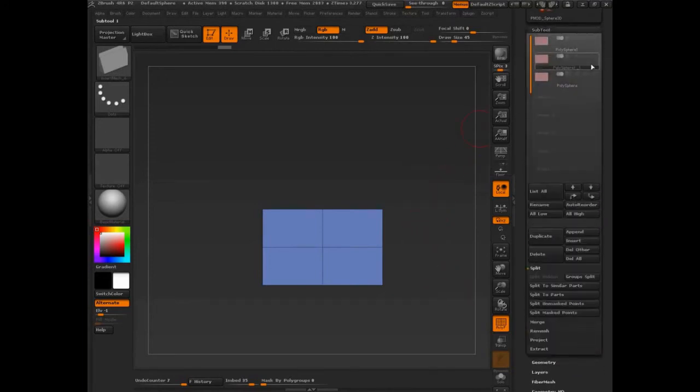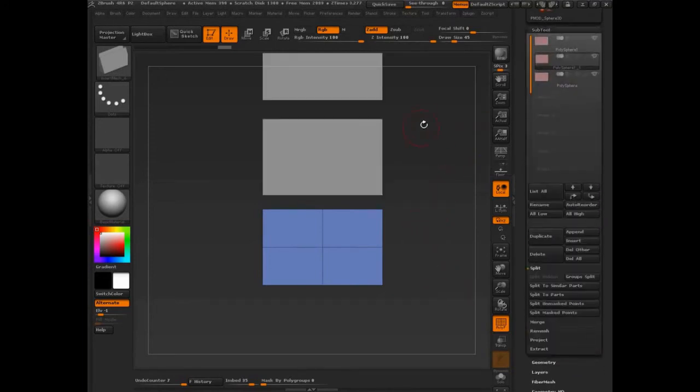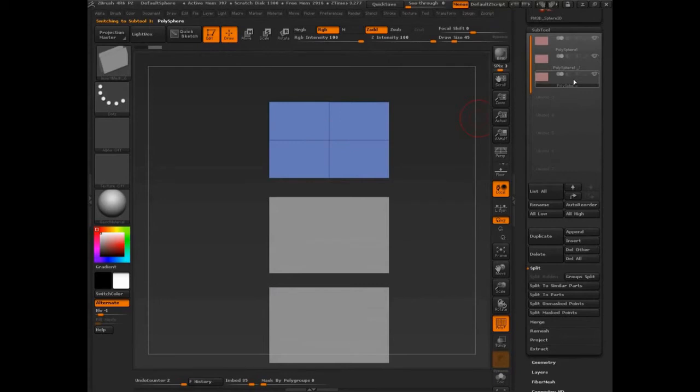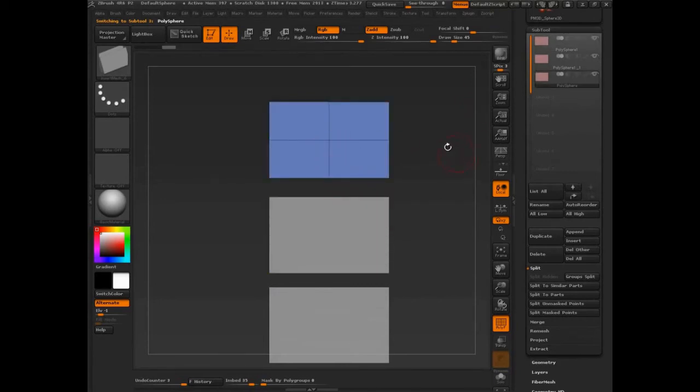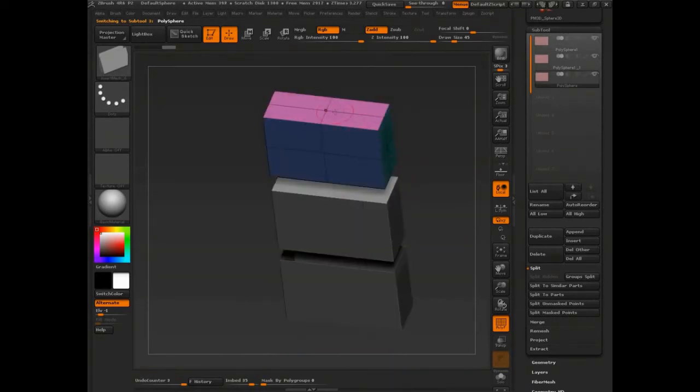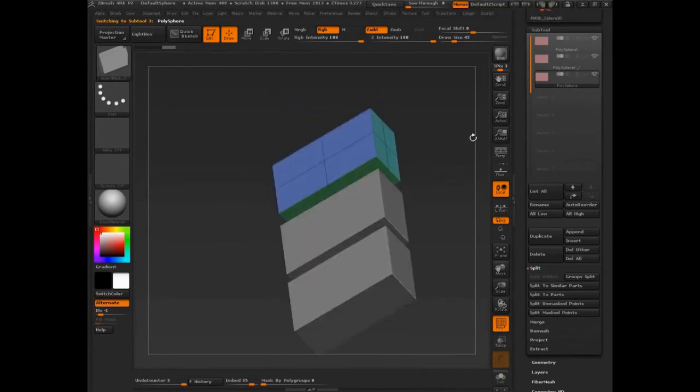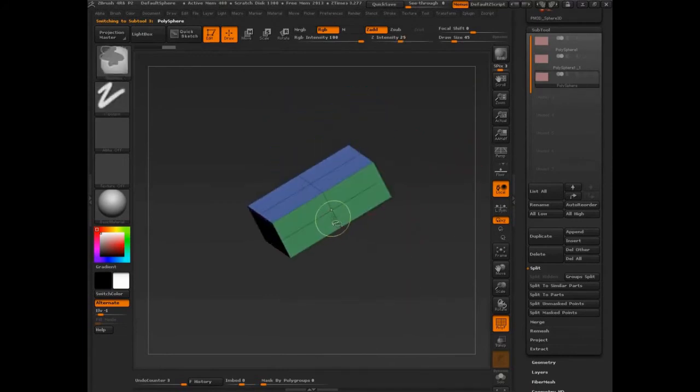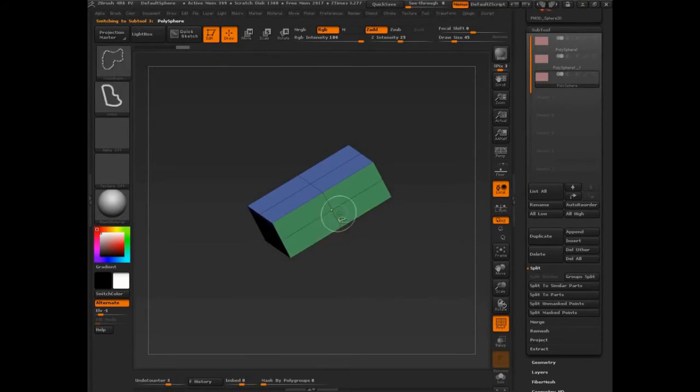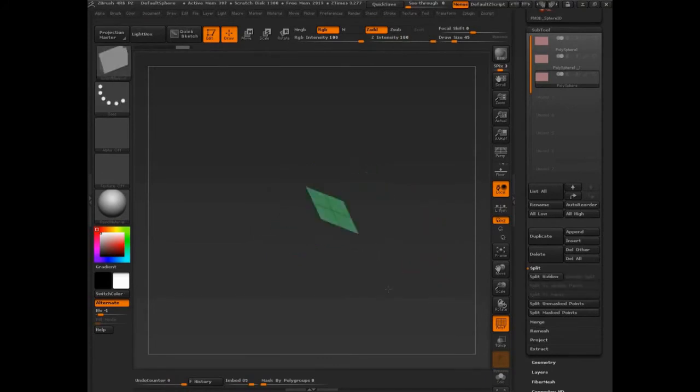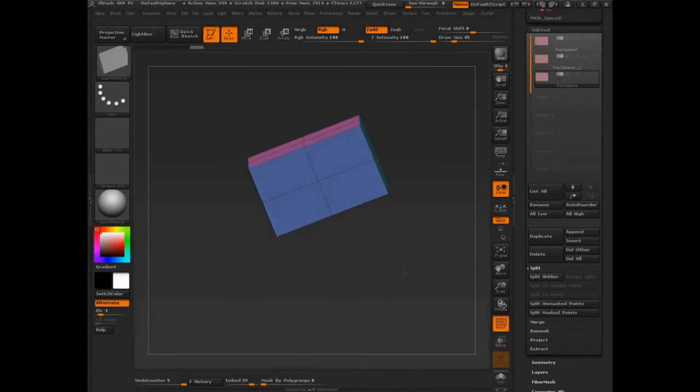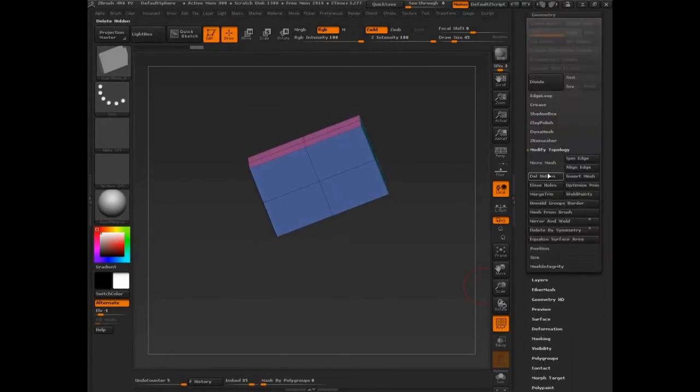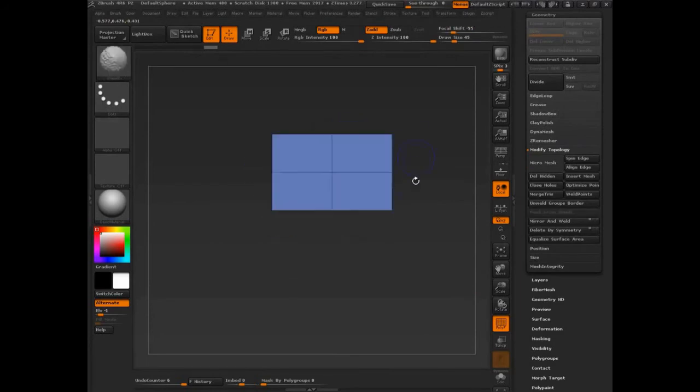Sub tool. Let's see these things again. Grab that guy. I'm just alt clicking to automatically switch sub tools. Alt click. Alt click. This one we want this. We do not want this. Let's come in here. Grab that. Again. Geometry. Delete hidden. Boom.